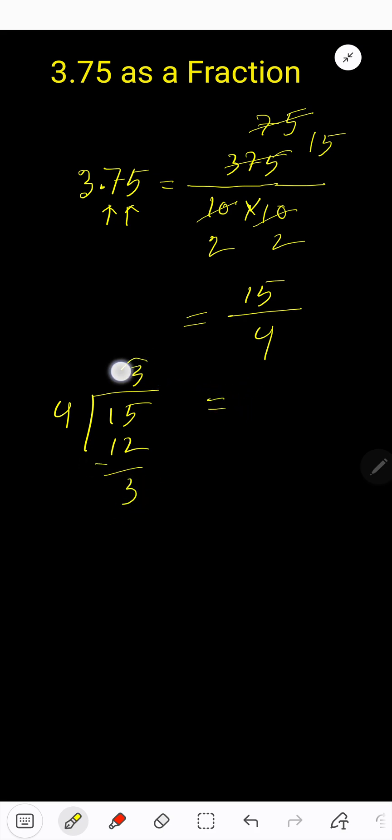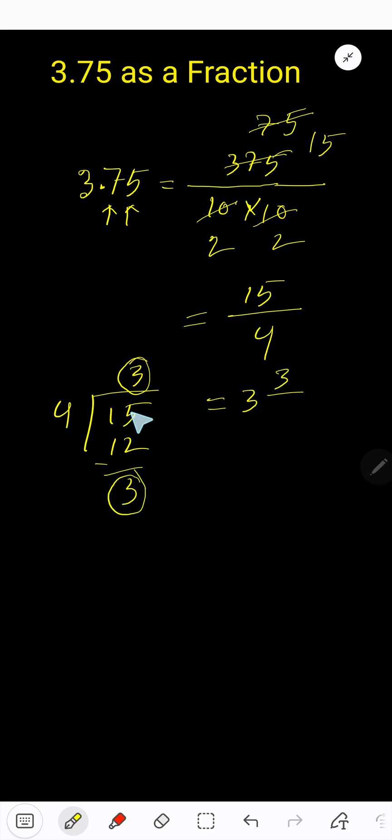So this 3 will be our whole number part, this will be the numerator, and this will be the denominator. 3 and 3/4. So this is our answer.